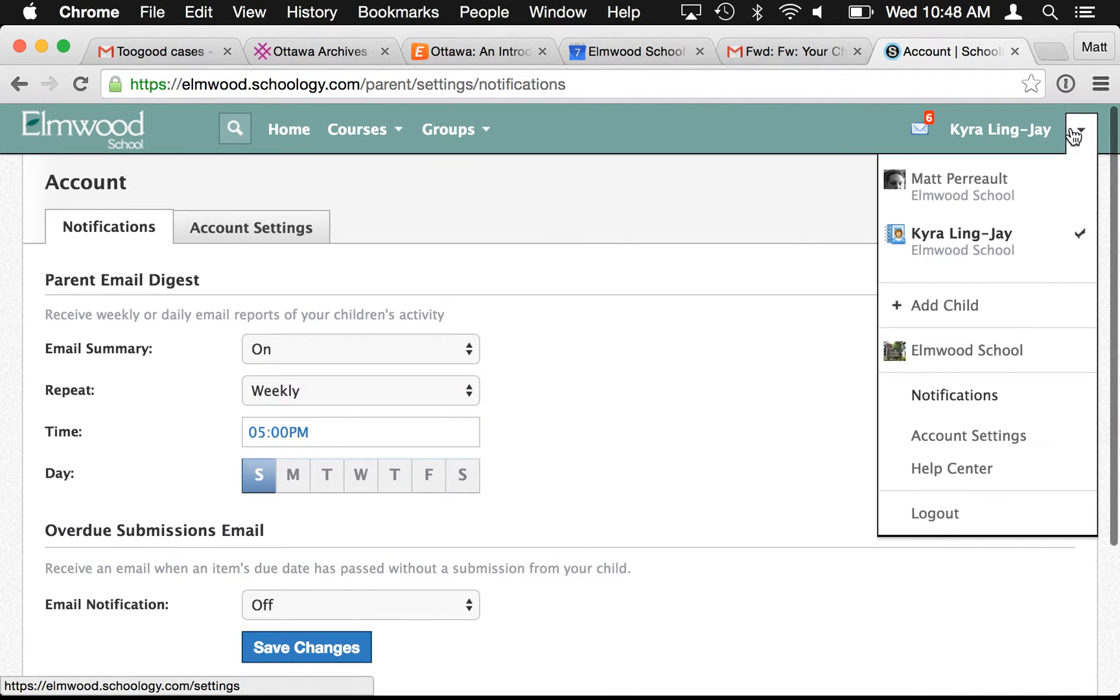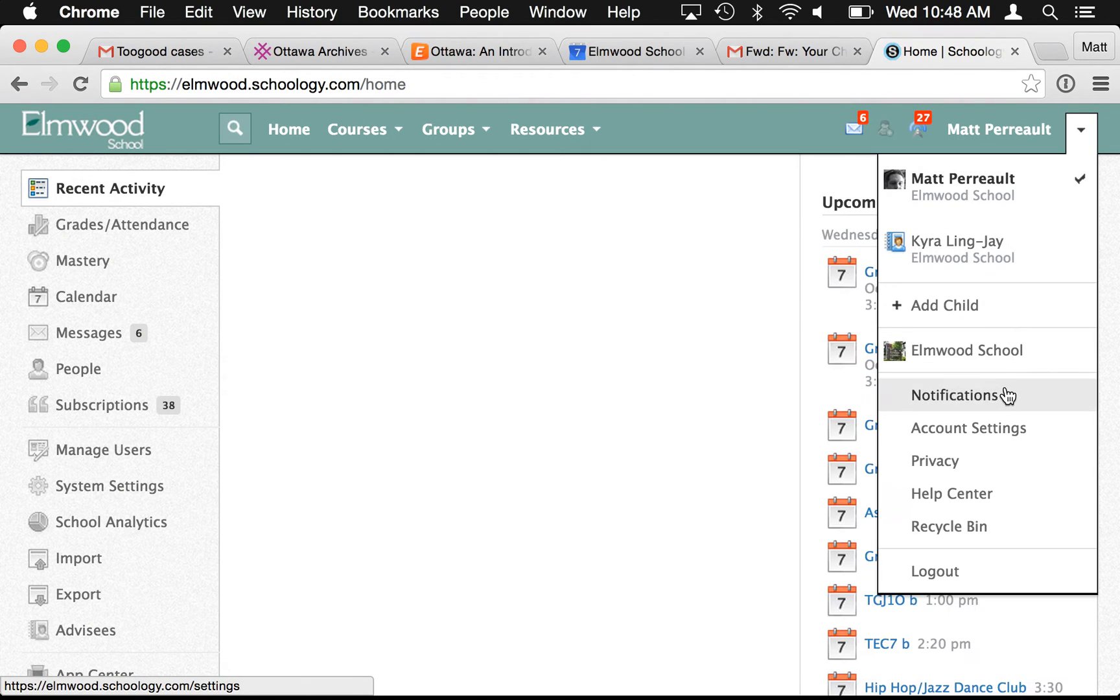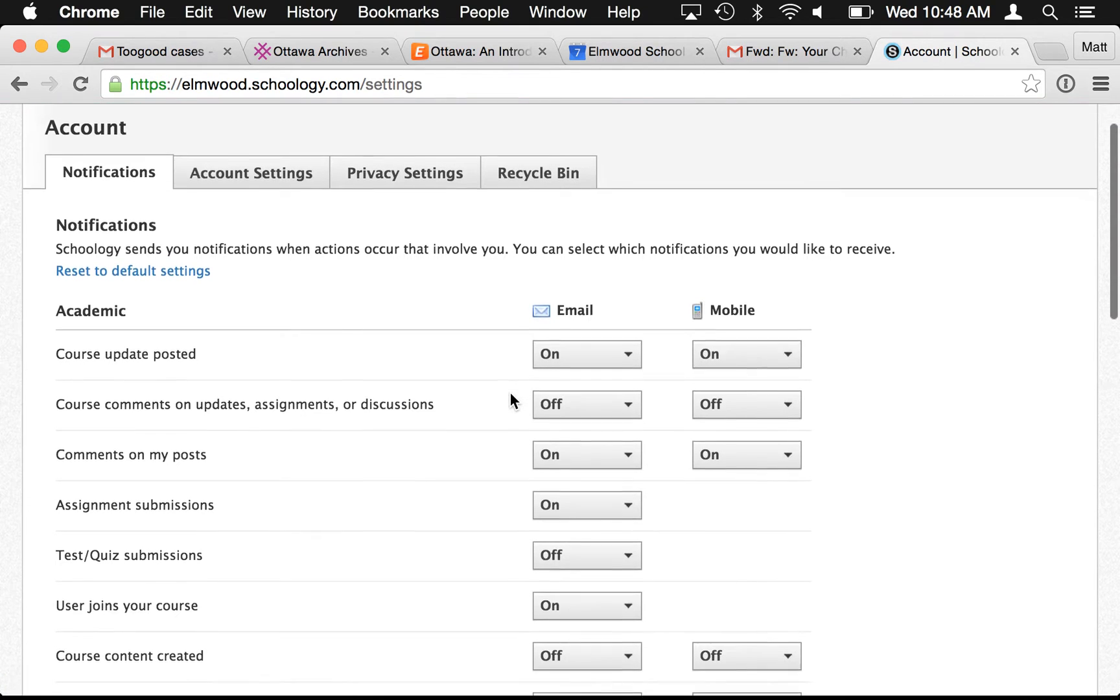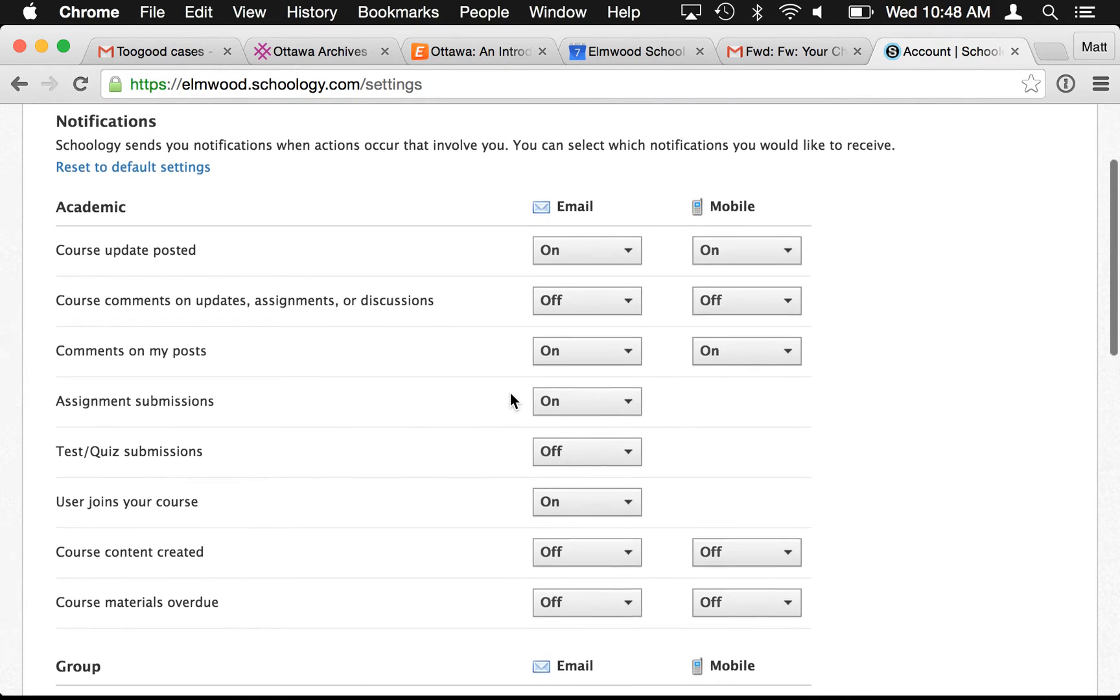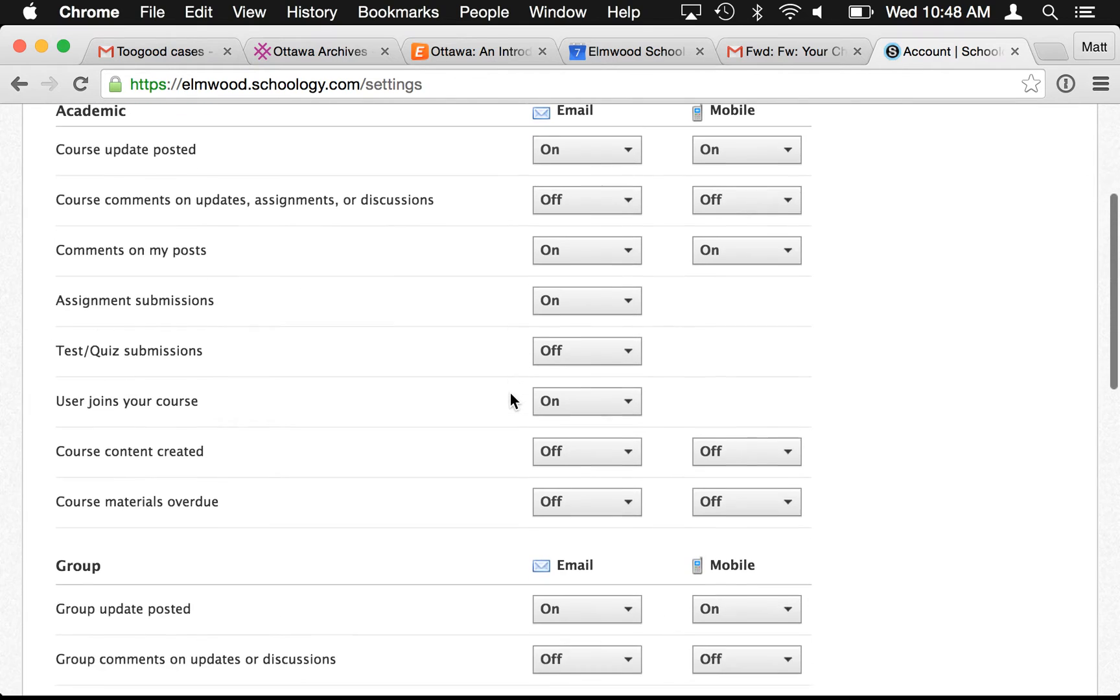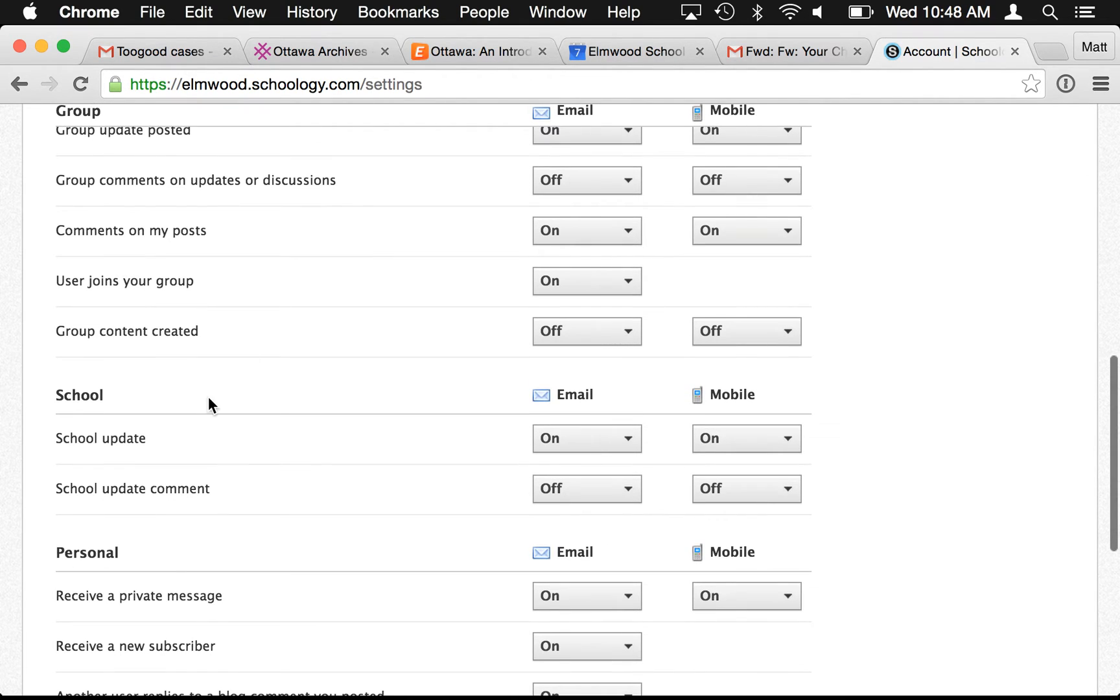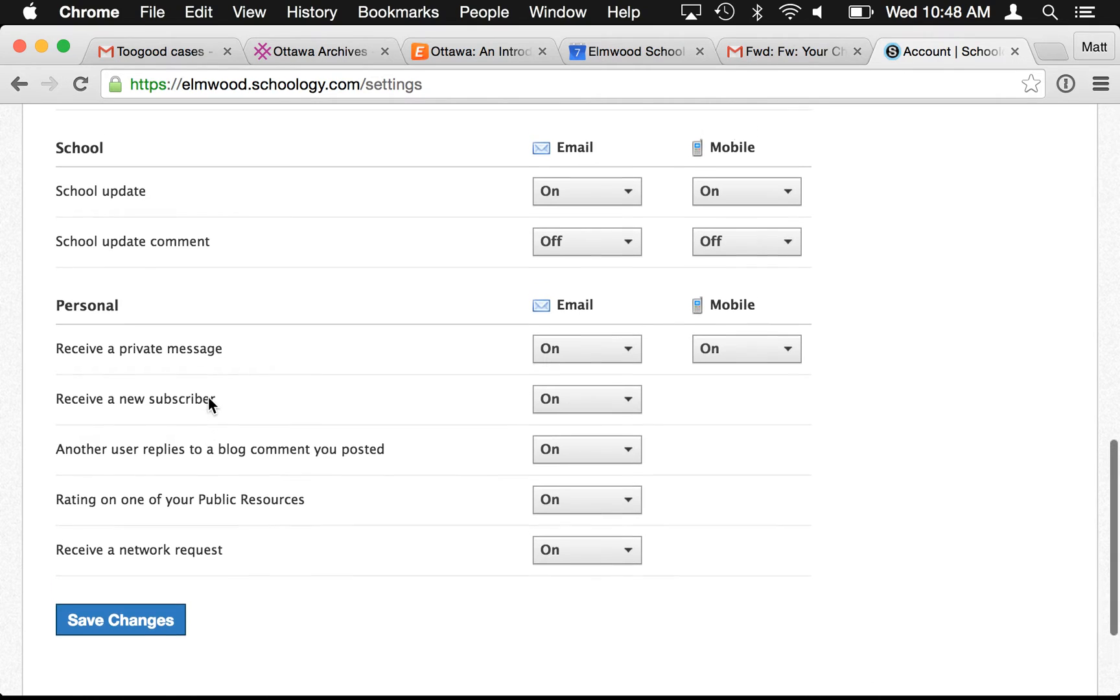One other thing to show you: if you go back as yourself in Schoology and then go under notifications again, this is where you can set all those individual notifications for absolutely everything that goes on in Schoology. So you can go down here and choose which kind of thing you receive an email about.